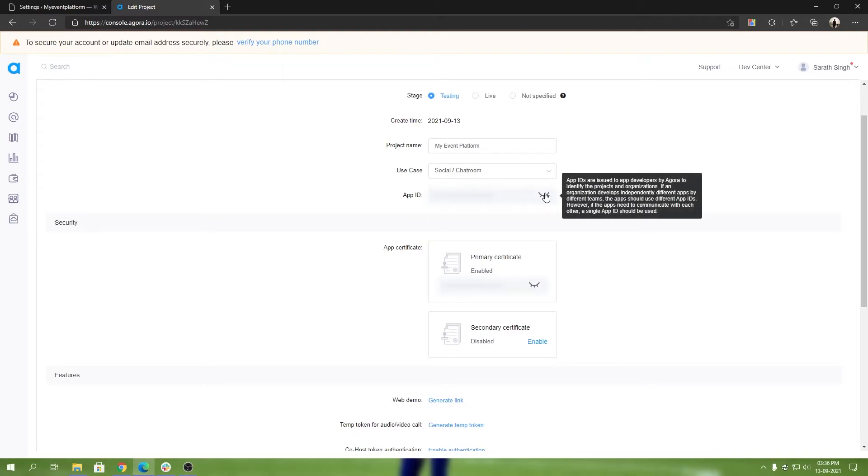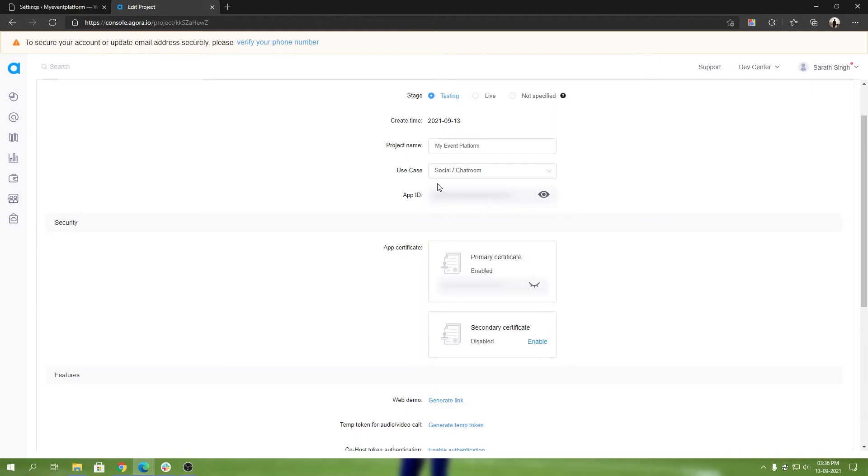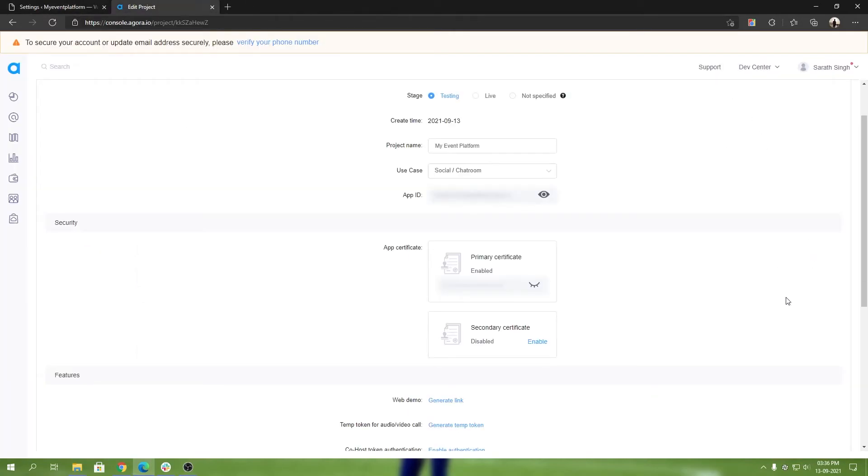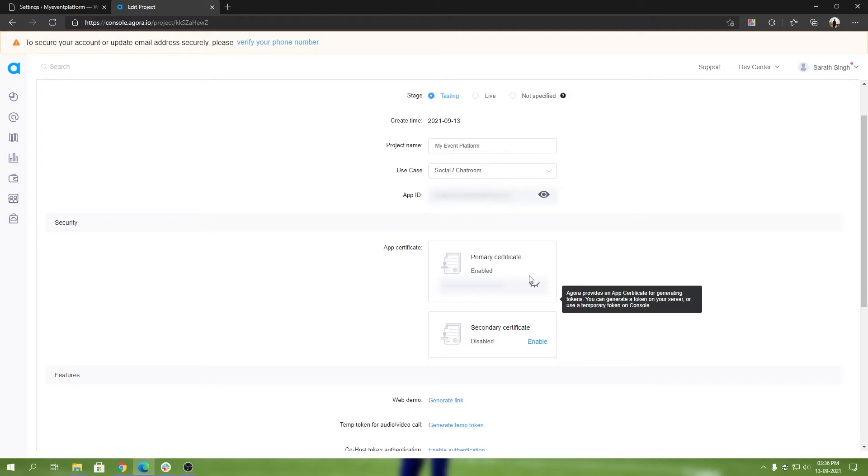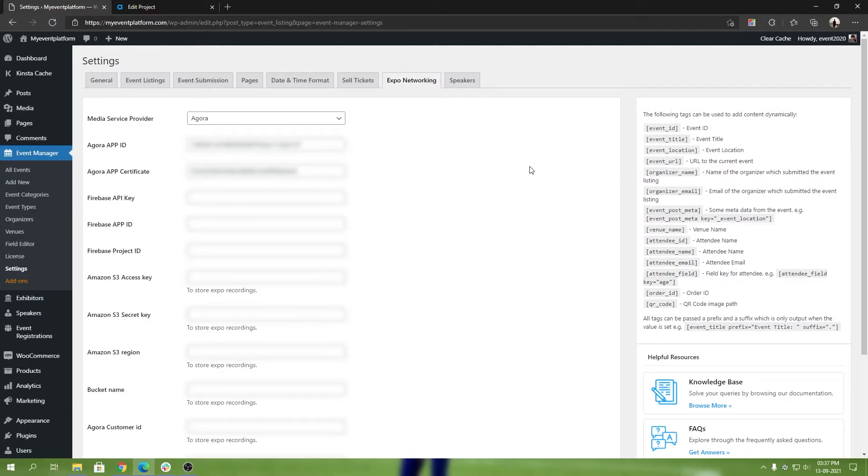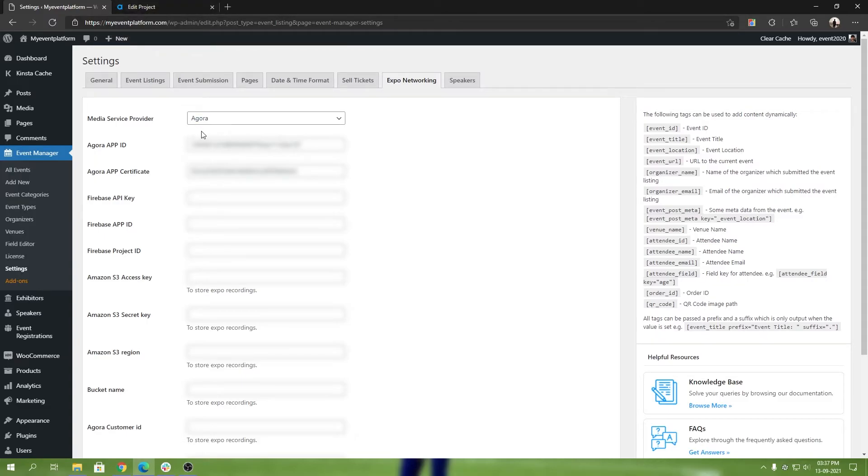All I need from this page is the app ID that's available here. When you click on this I button it automatically copies that to your clipboard. So the app ID we need to put over here. Then all we have to do is click on this I button right under the primary certificate. You click that and it gets copied to the clipboard and you can paste it here. That's all you need to do to get started with Agora.